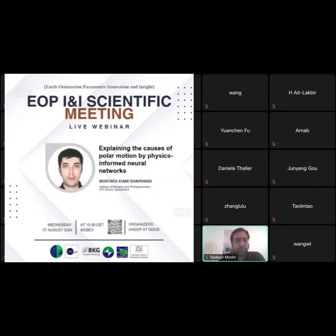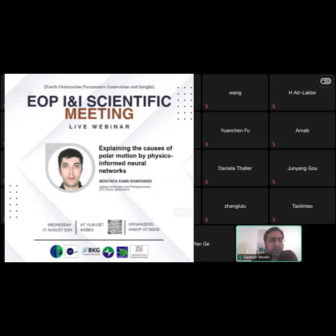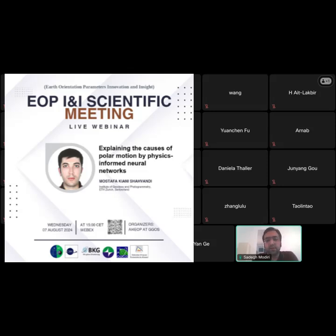Hello everyone. Welcome to the second meeting of EOP Innovation and Insight Scientific Meeting organized by the AI for EOP Prediction Study Group at GIGOS. The main aim of this meeting is to bring together researchers and scientists to discuss their latest achievements in EOP Prediction with special focus on application of machine learning.